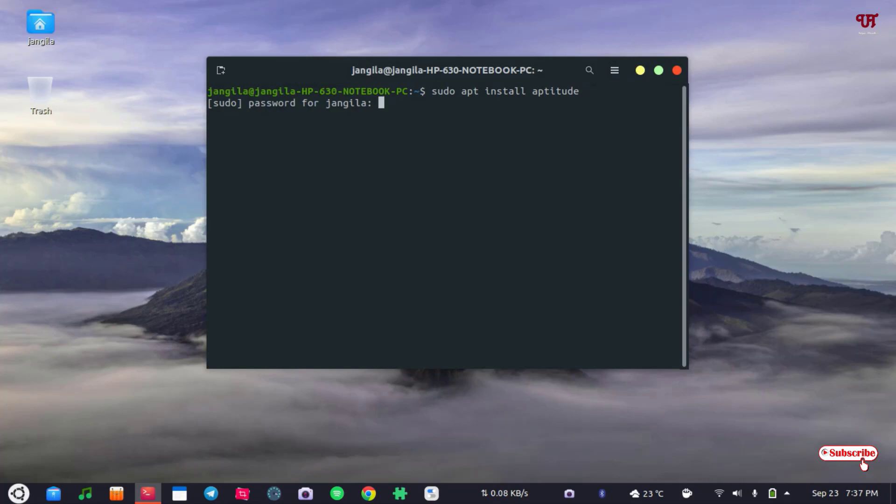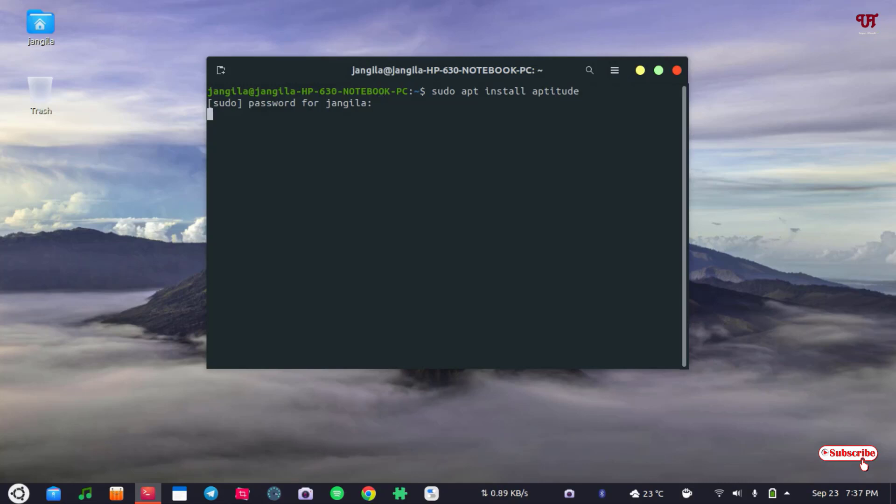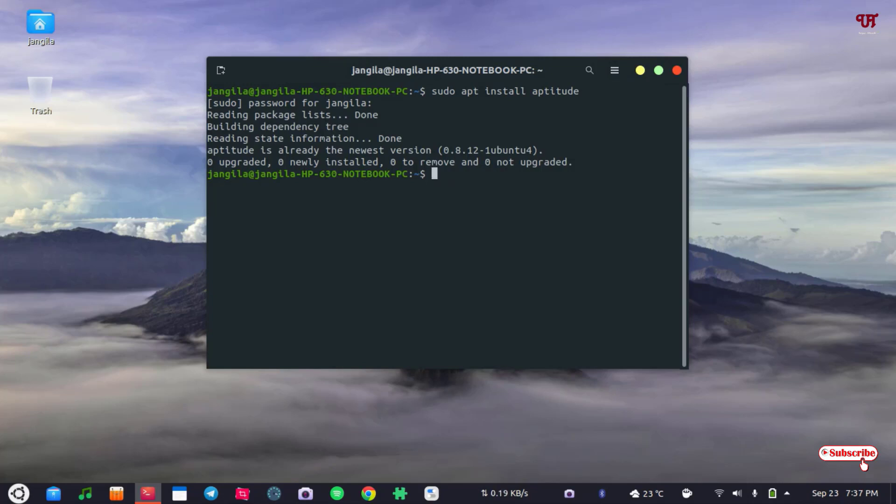Now type your computer password. After typing your computer password hit enter on your computer keyboard again. Wait for a few seconds. As I have already installed aptitude, you can see here aptitude is already in the newest version. So if you have not installed this aptitude application then you can click on yes and proceed with the installation.